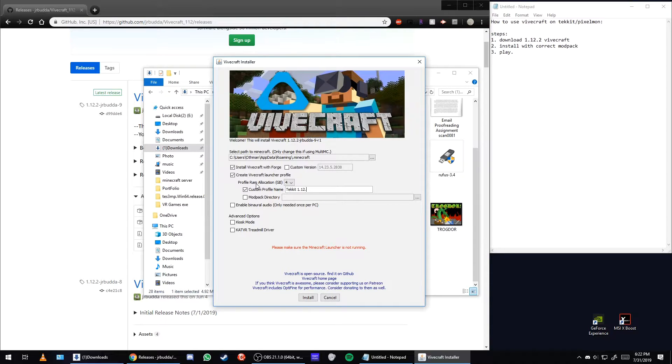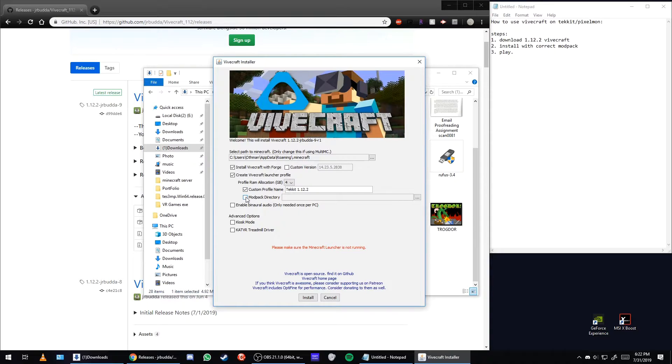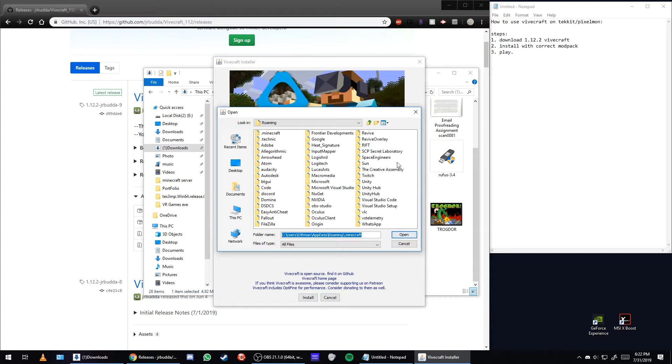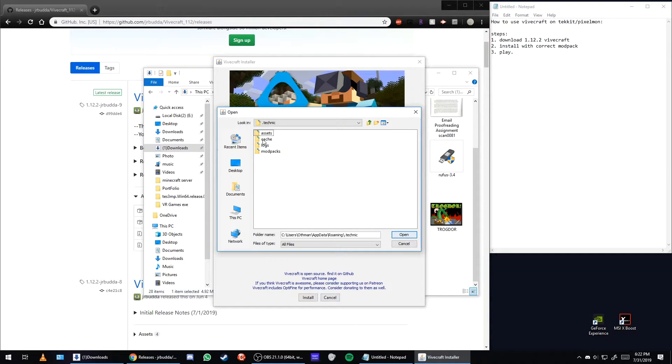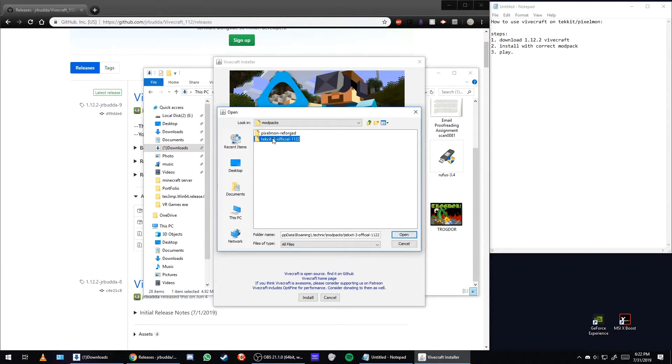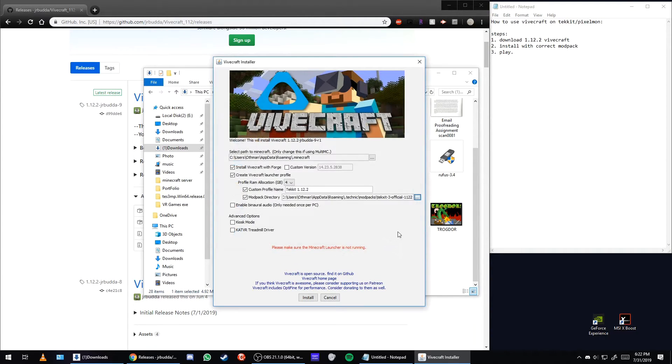You want to leave this location to the default version, and you're going to want to check this modpack directory. You're going to want to locate the .technic launcher, go to the modpack, and then for Pixelmon just click on Pixelmon, for Techit just click on Techit.